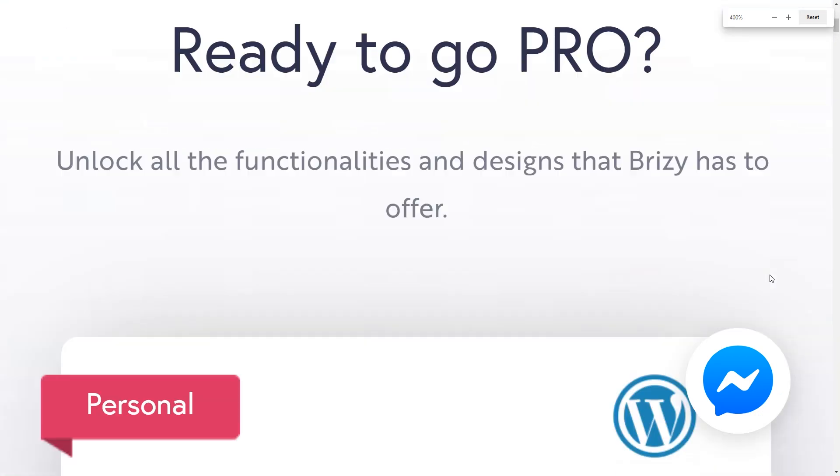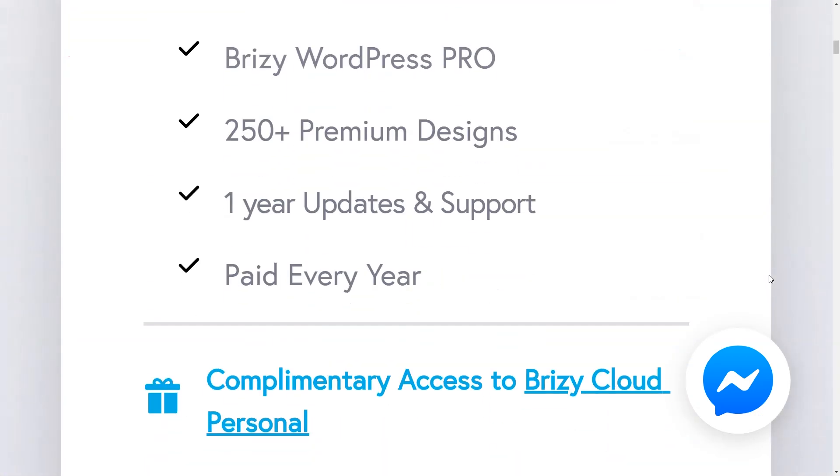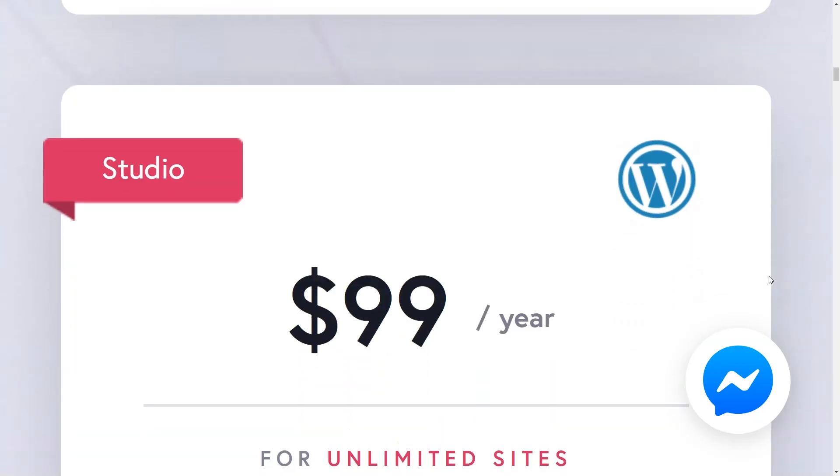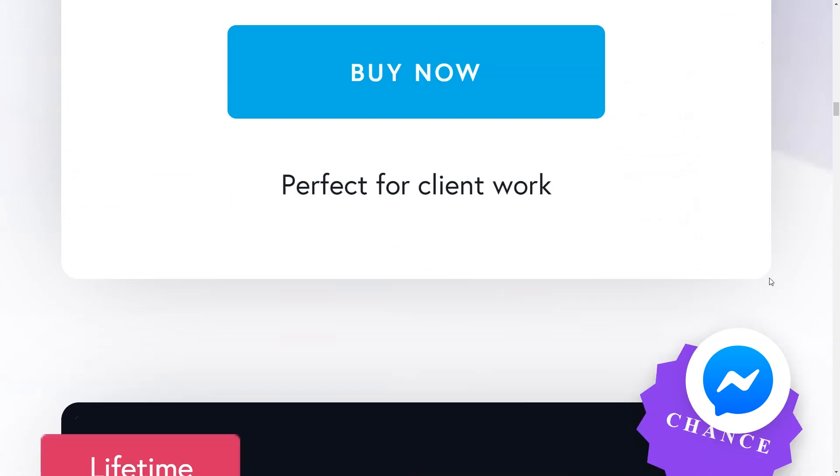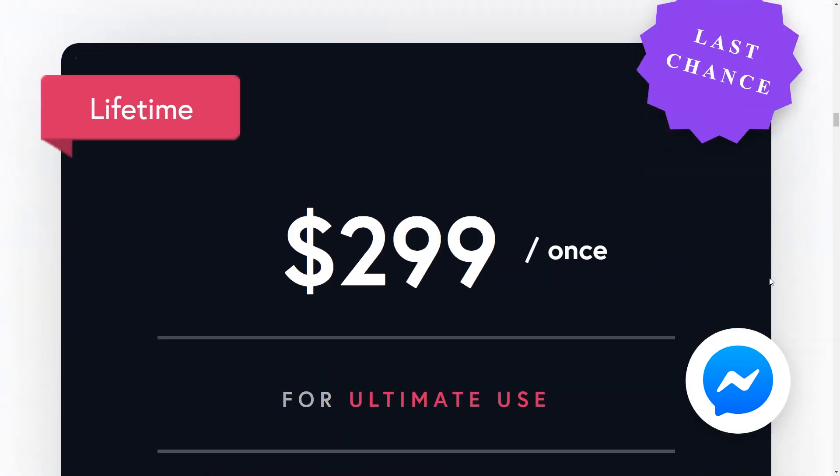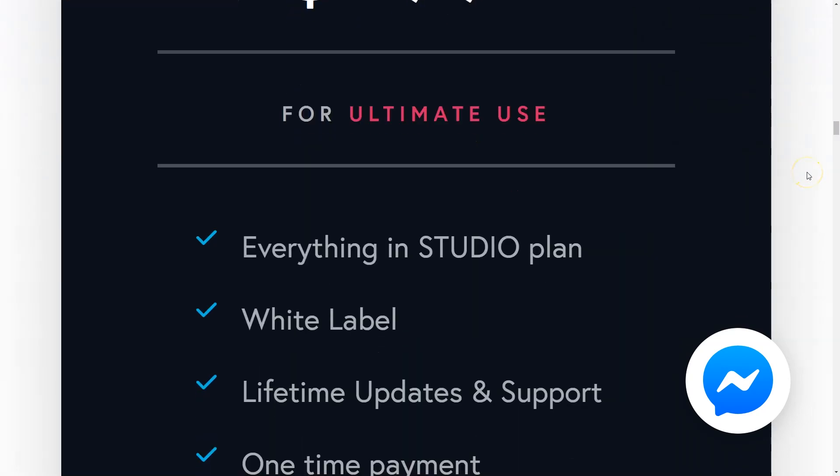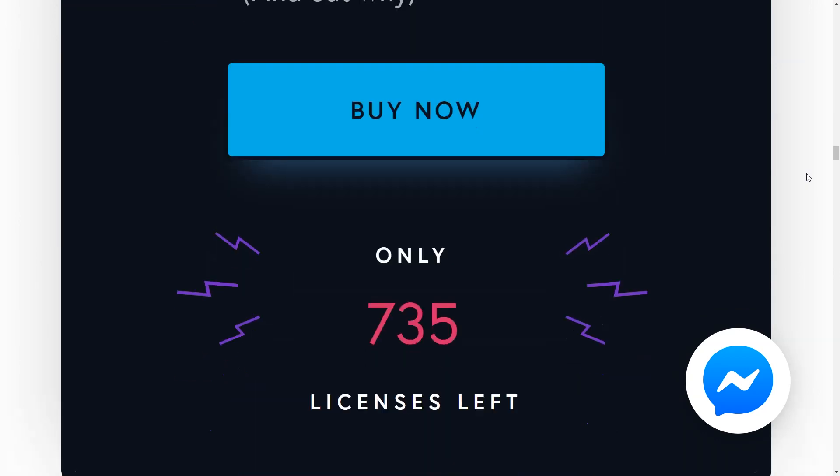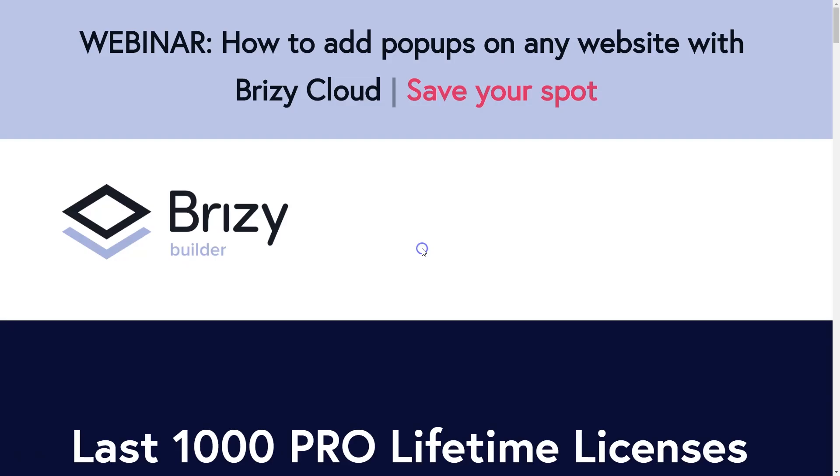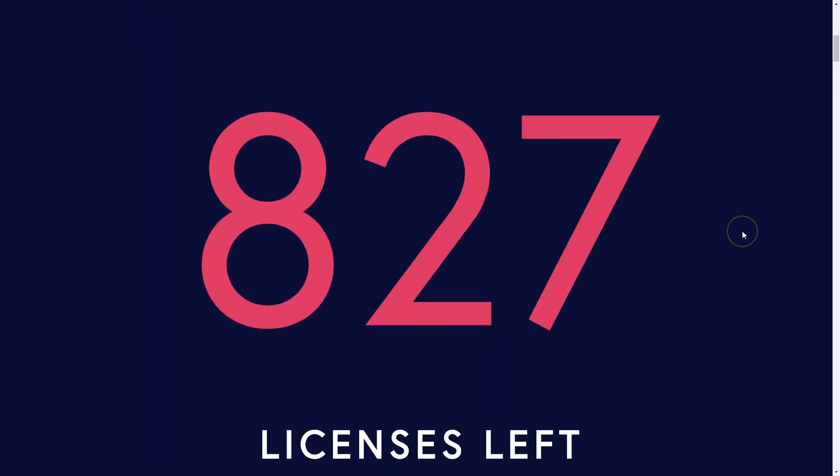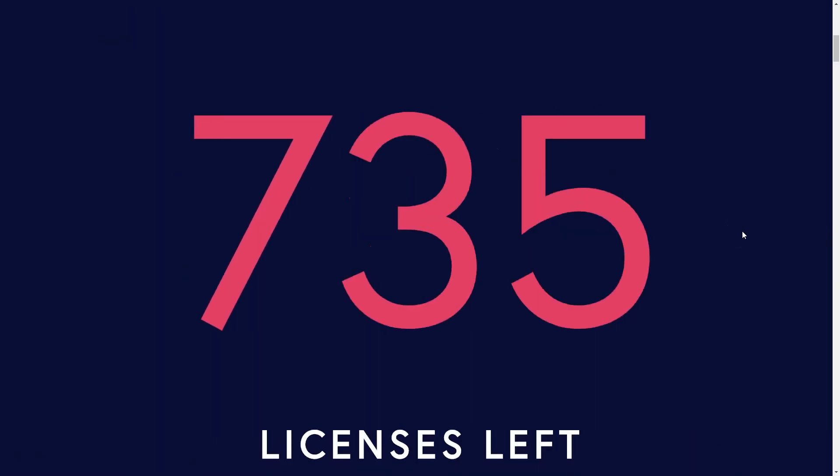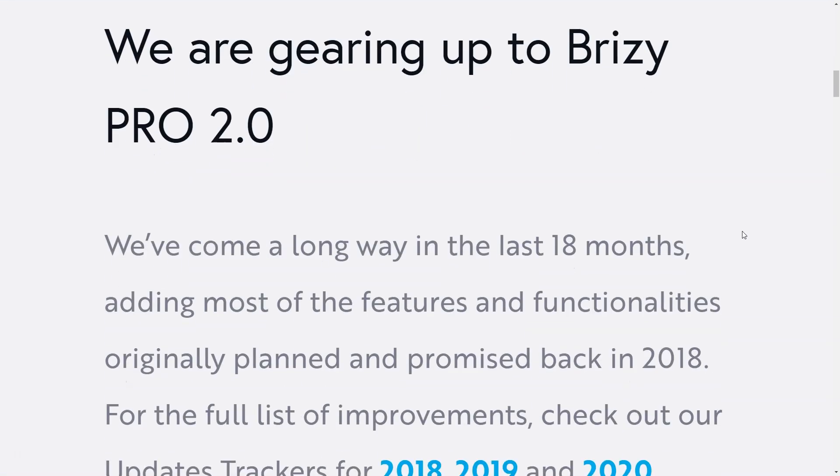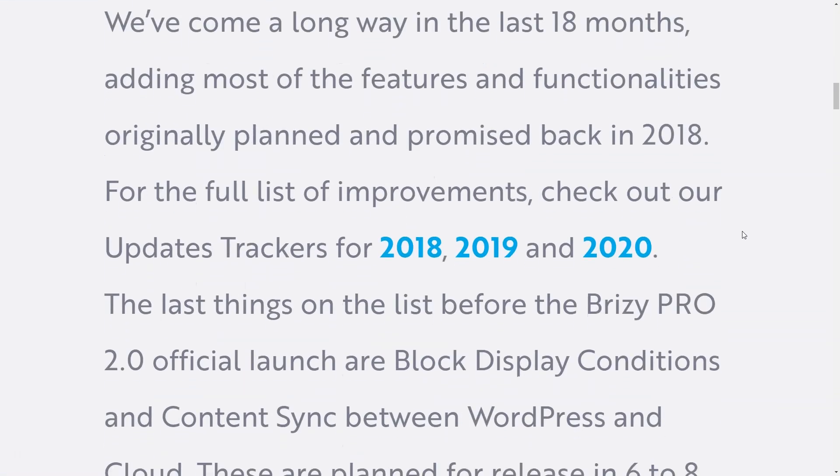While we're on the topic of WordPress, remember that we are currently offering our last thousand limited lifetime licenses for the Brizzy WordPress Pro at a price of $299. At Brizzy.io, if you go to pricing, you will see the countdown here as these licenses are rolling away. Once we reach the end of this pit, this deal of $299 US dollars will never be repeated. The lifetime license will not disappear, but it will never appear again at this very decent price.